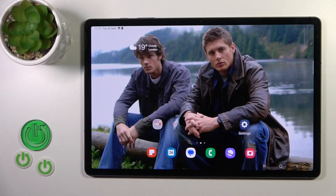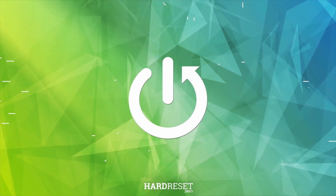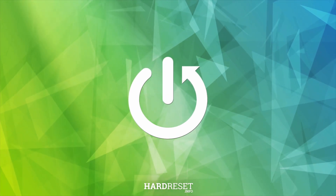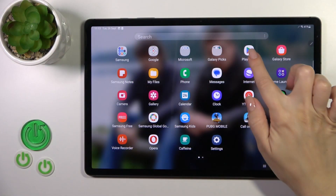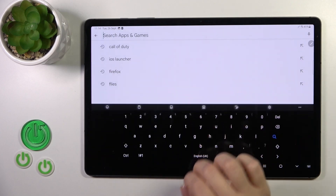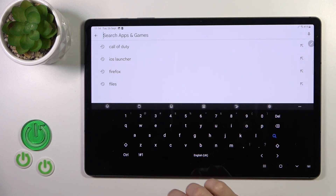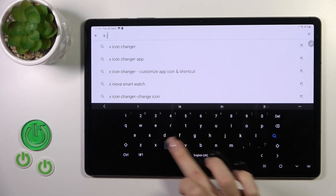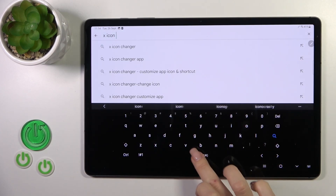This is the Galaxy Tab S9 Plus, and I'll show you how to change icon shape with the X-Icon Changer app on this device. We should first launch the Play Store app, and in the search bar we should enter the X-Icon Changer.